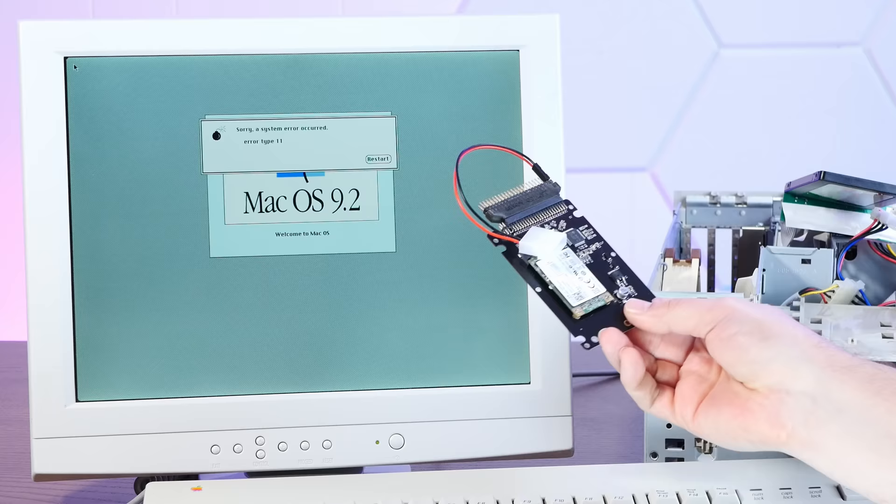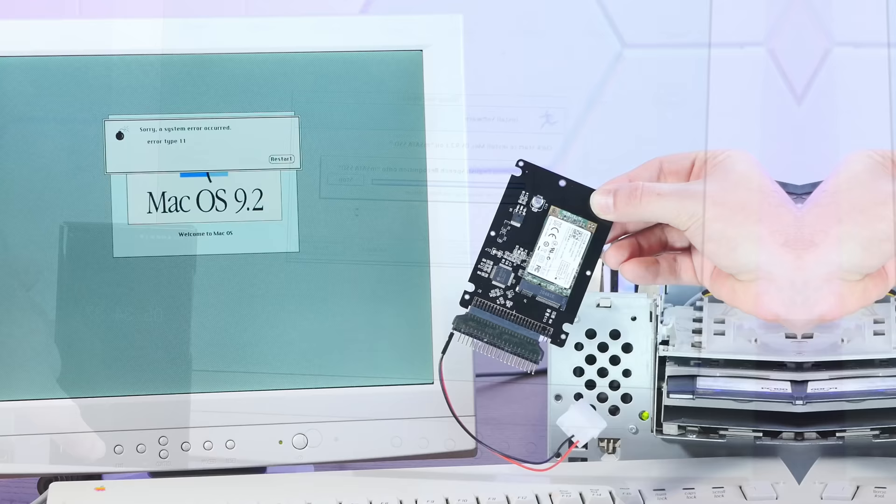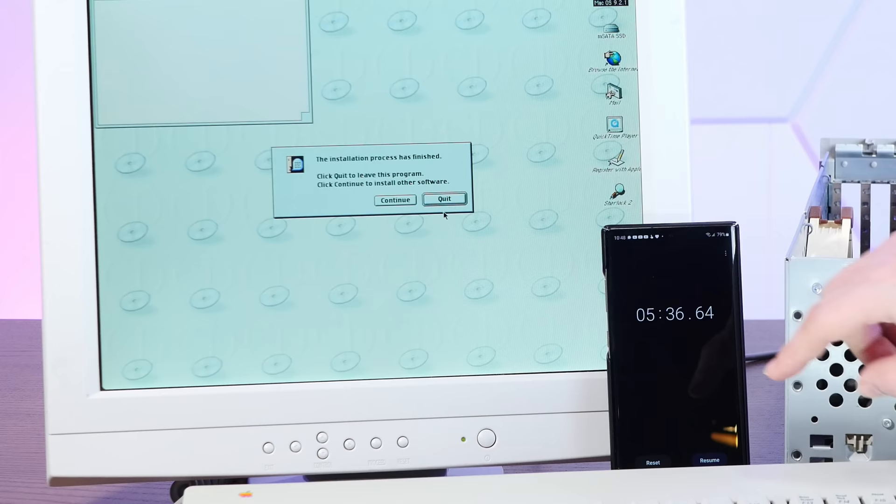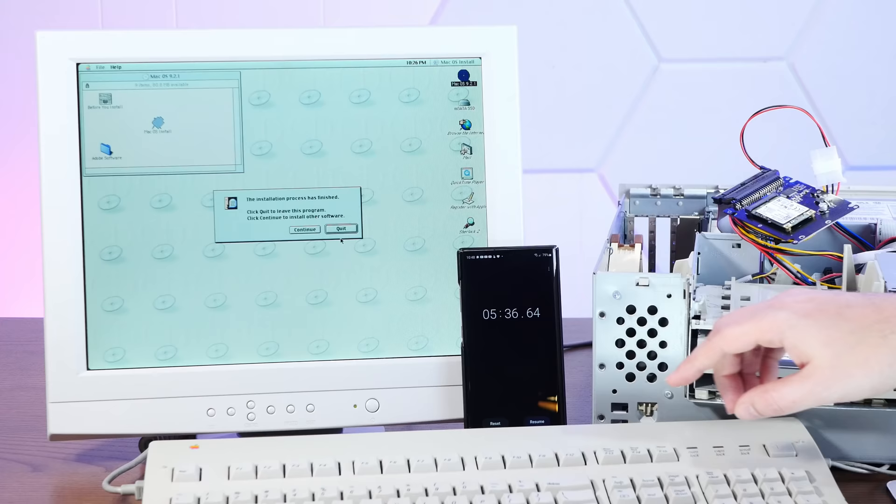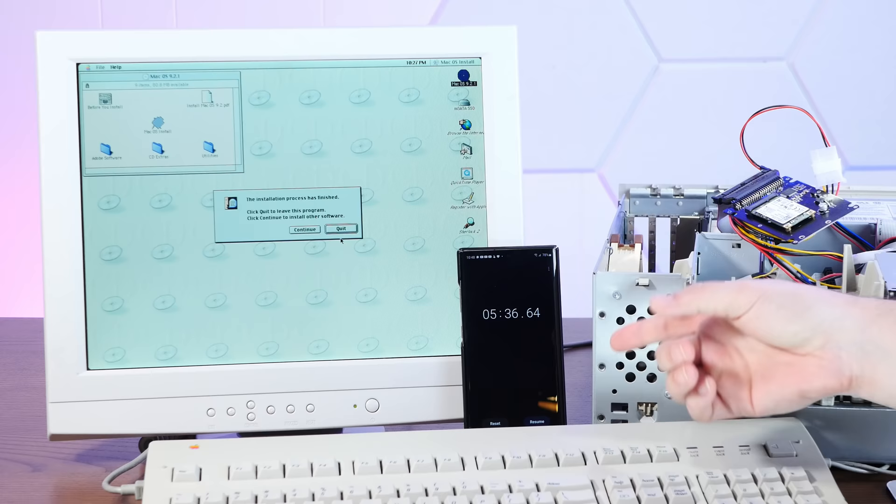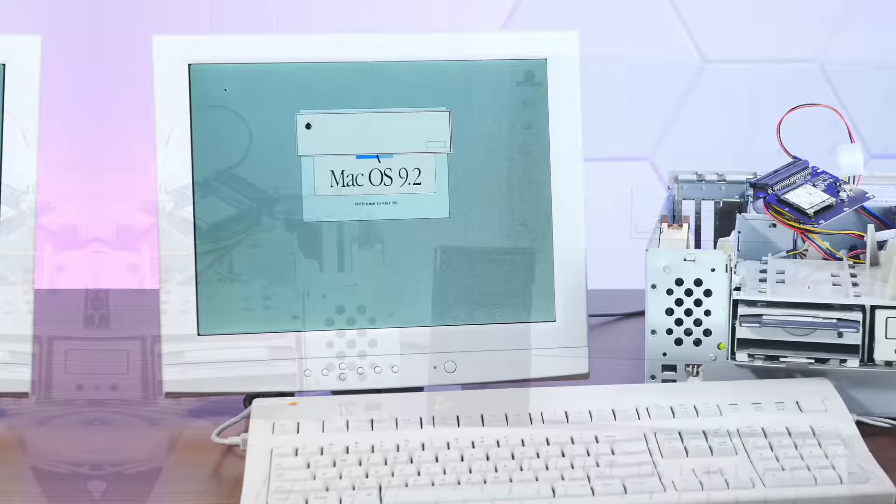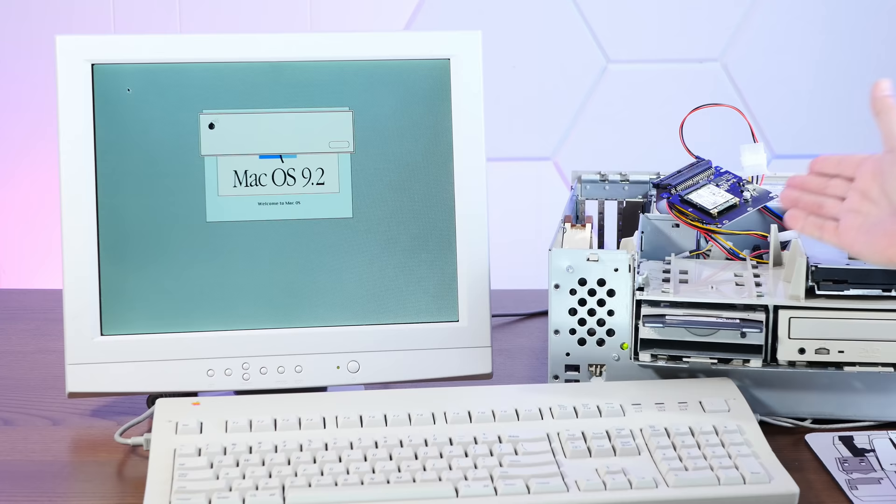This time, mSATA. Okay, so just about the same as the other SSD that wouldn't boot at 5 minutes 36 seconds. Let's see if we can actually boot off of this drive. Okay, well apparently this Beige G3 is one of those power Macs that just doesn't like SSD adapters over IDE. So yet another point for the disk-on module.